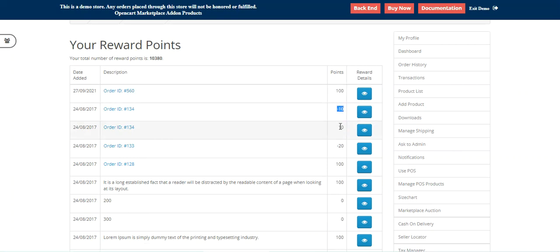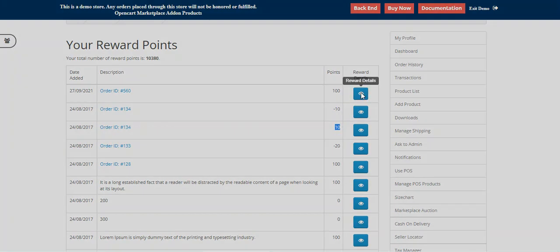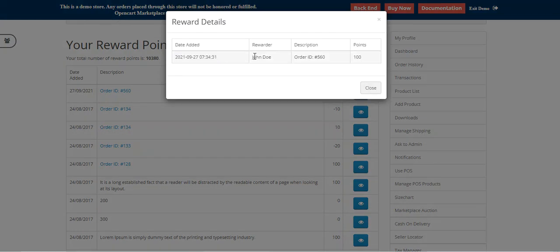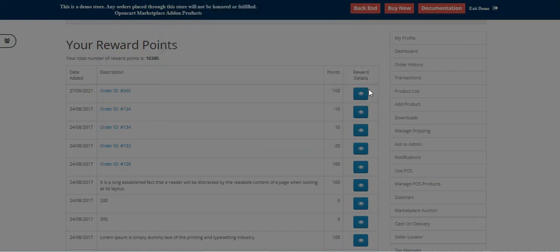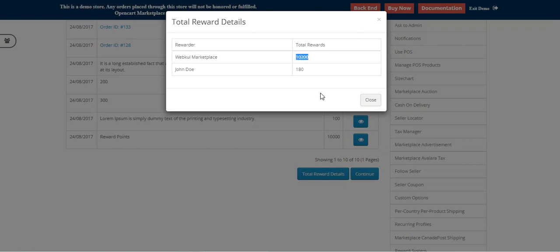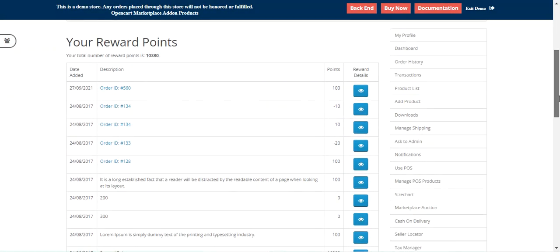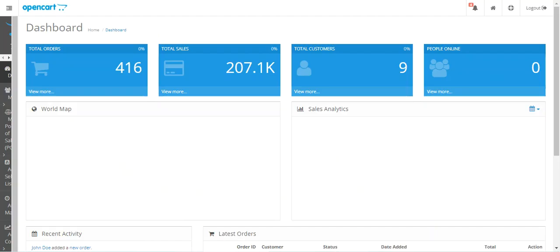We can see deducted points, added points, and reward details — you can check the date, the seller name, description, which order the reward points came from, and the number of points received. Apart from that, the customer can view total reward details from multiple sellers. Here we have WebCool Marketplace as one seller and John Doe as another — from John Doe we have 180 points and from WebCool Marketplace we have 10,200 points.